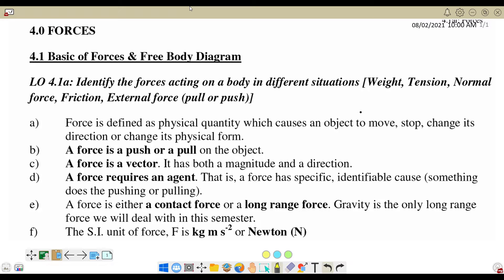Hi, welcome back to my channel. Today we will discuss chapter number 4: Force.